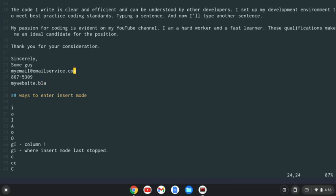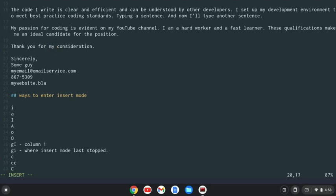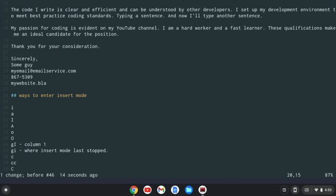C is for changing, but we can do a motion here. We could do like change word, and that goes into insert mode. And I could say, instead of thank you for your consideration, I'll say thank you for my consideration, which doesn't make a lot of sense. That's okay. We'll undo that.